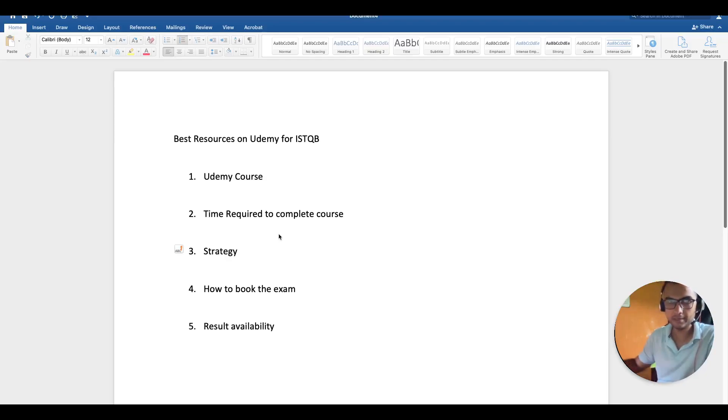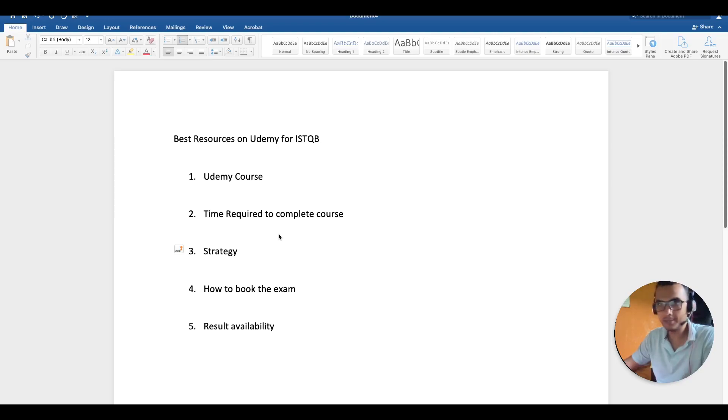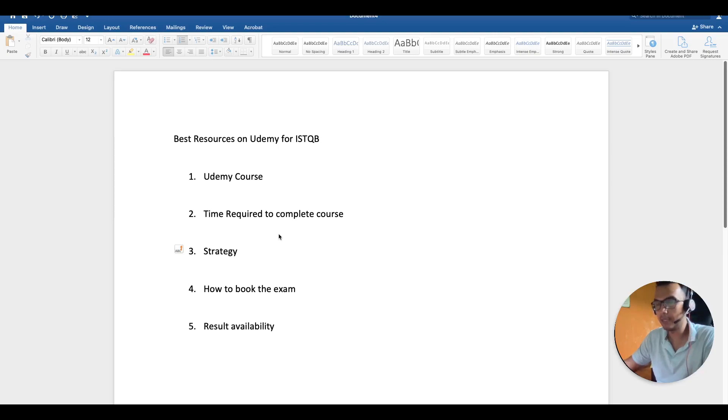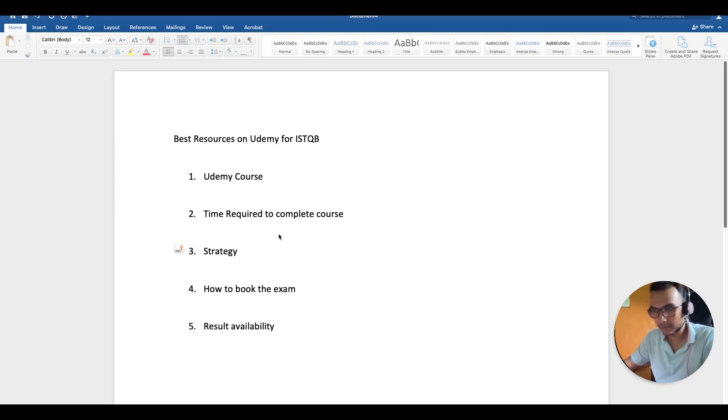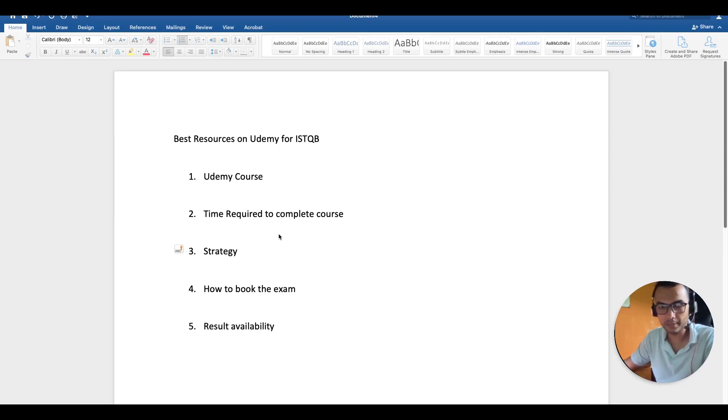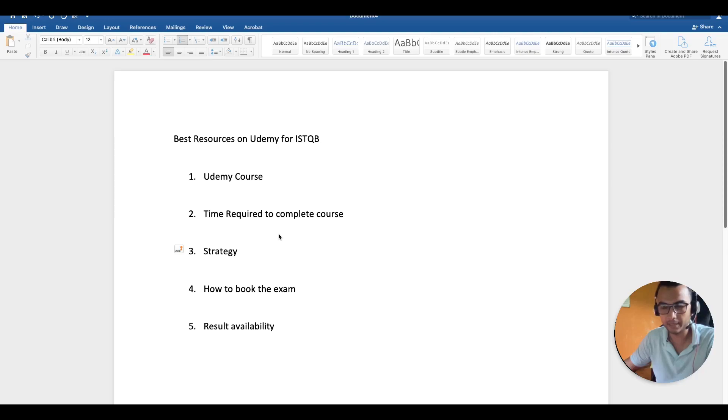Hello everyone, hope you're all doing good. In this video, we're going to discuss how to prepare for the ISTQB exam and how I actually prepared for my exam. I'll suggest you go for a Udemy course which I personally took, and after reading and preparing from it, I was able to clear my ISTQB exam in a single go.